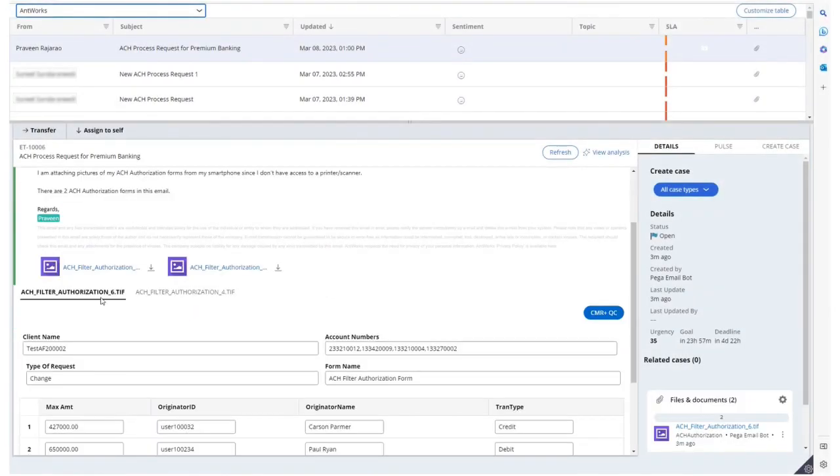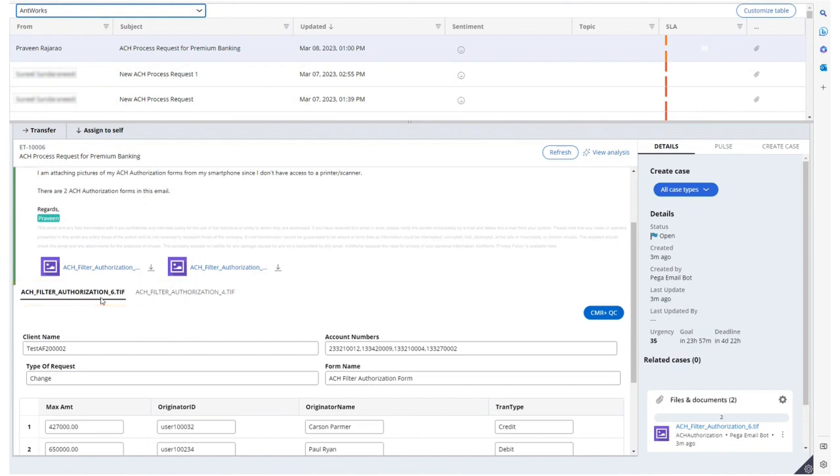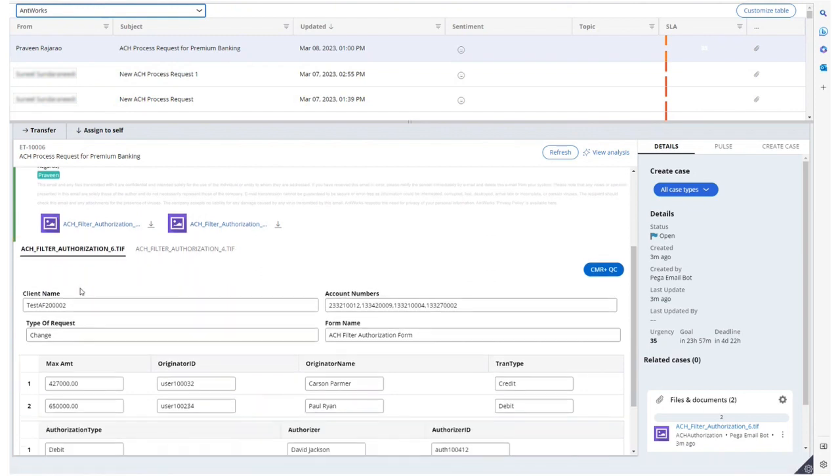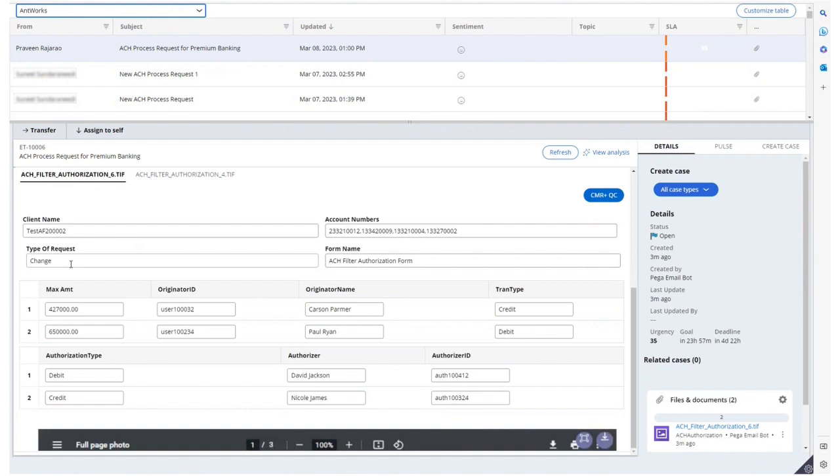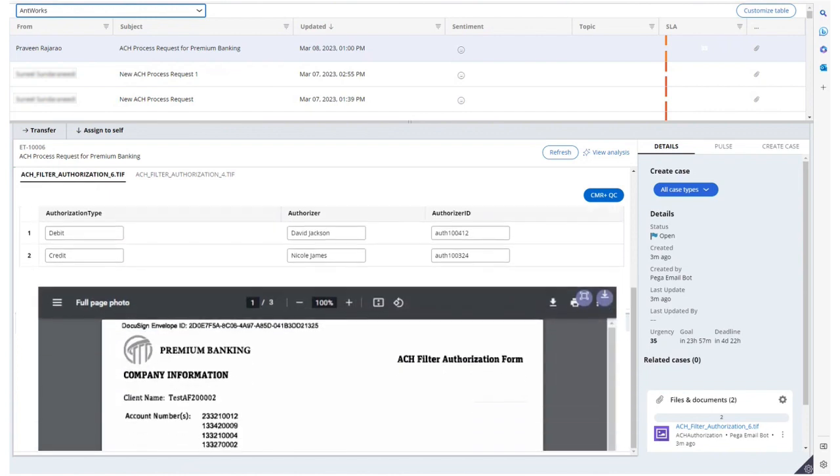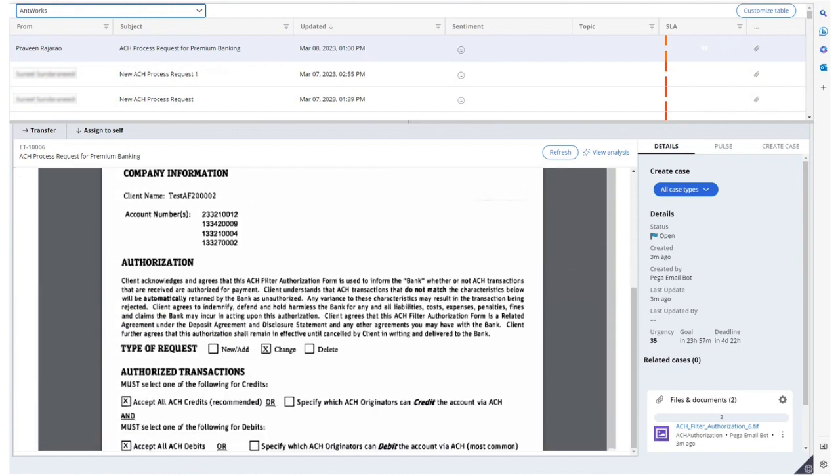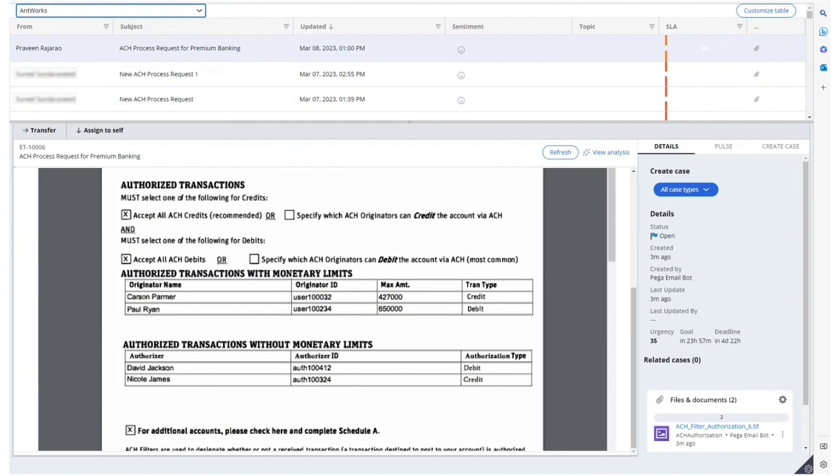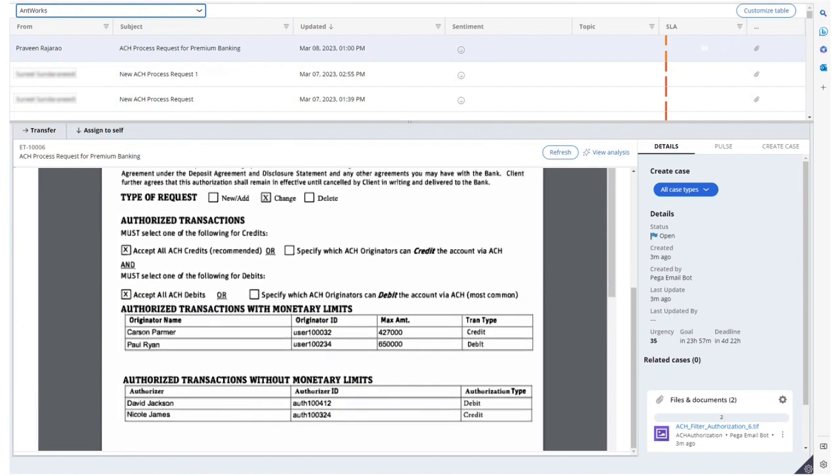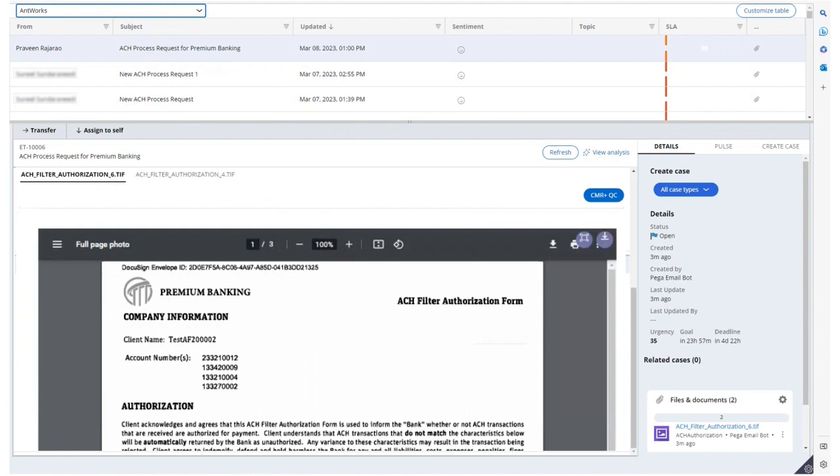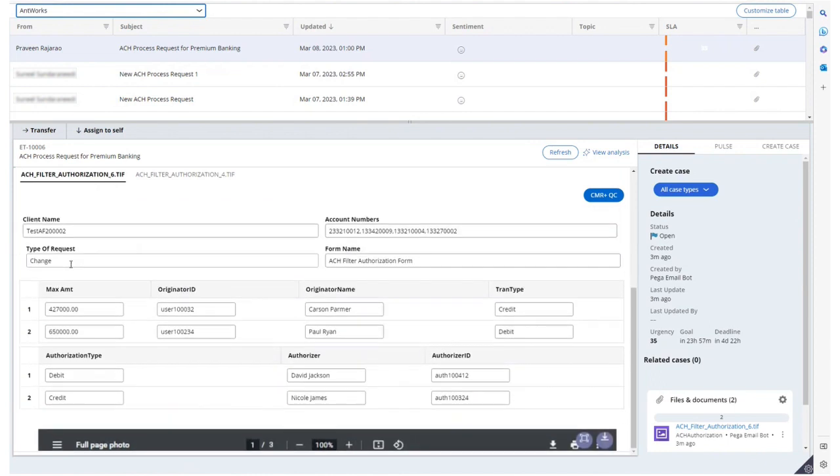Once the documents have completed processing, we see new information under the two additional tabs in Pega's email bot screen which were earlier empty. They now show the data that is extracted by CMR Plus from the image-based attachments. To do a first-level QC here, we can do a side-by-side comparison to verify if the data is correctly extracted and make any changes if required.